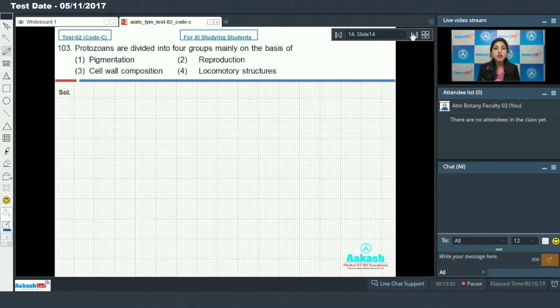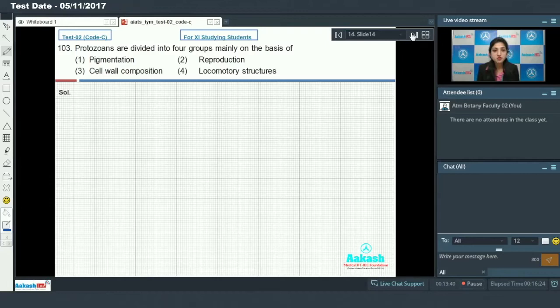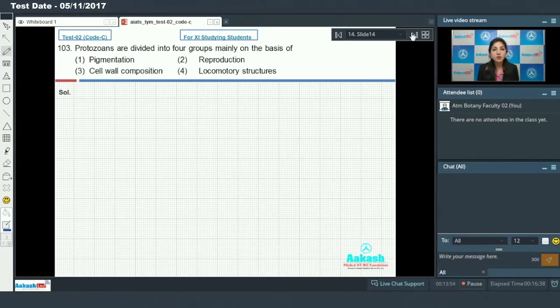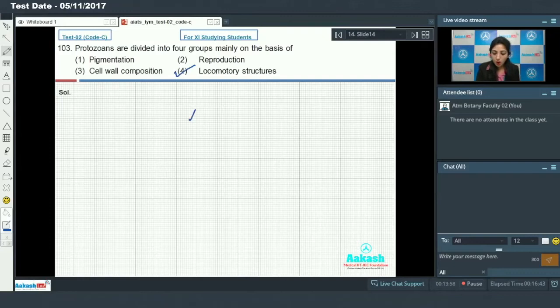...amoeboid protozoans which have pseudopodia as its locomotory structure, and sporozoans which lack the locomotory structure. So on the basis of the type of locomotory structure, protozoans are divided into four groups. The answer to this question is option number 4.